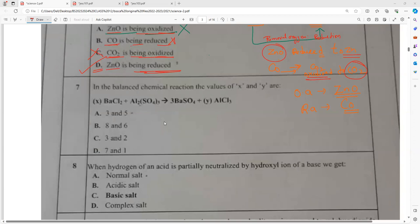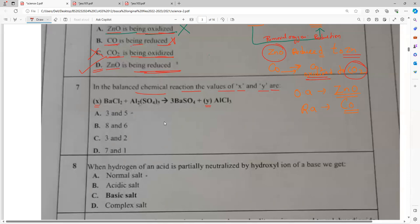In the balanced chemical reaction, find the values of X and Y. X is on the reactant side, Y is on the product side. Balance it and tell me the coefficients quickly. You cannot waste time with a tabular column for an MCQ — you have to solve it from the options by substituting.